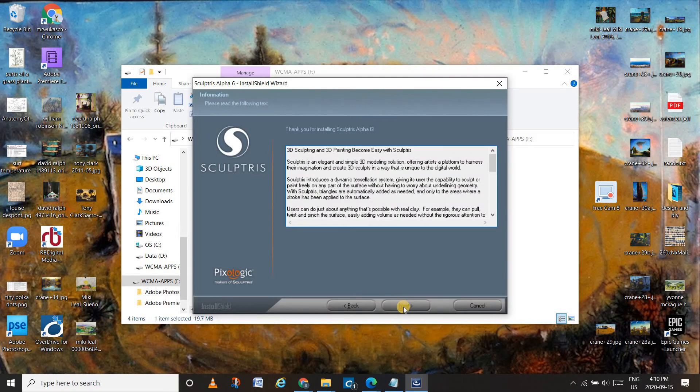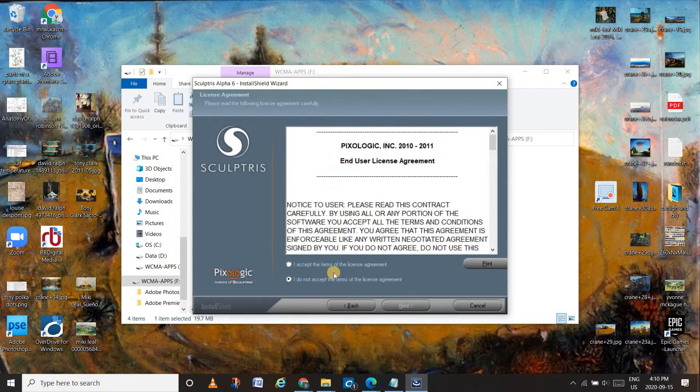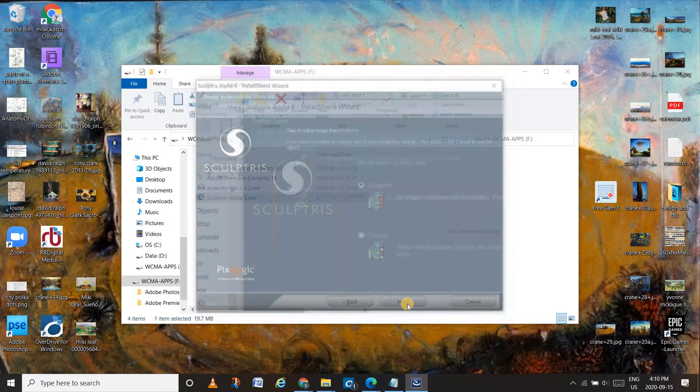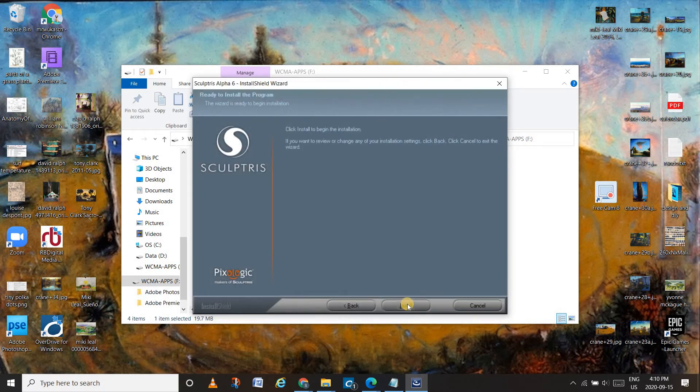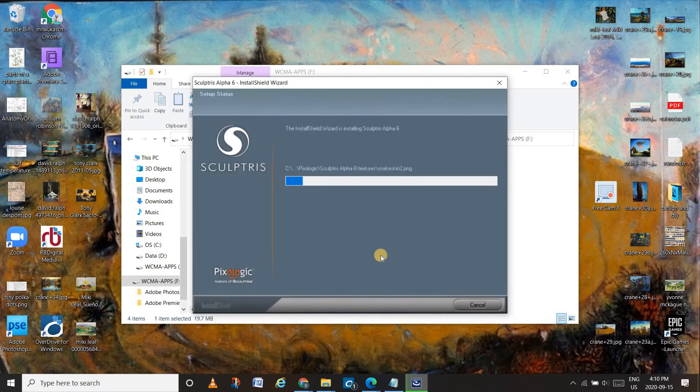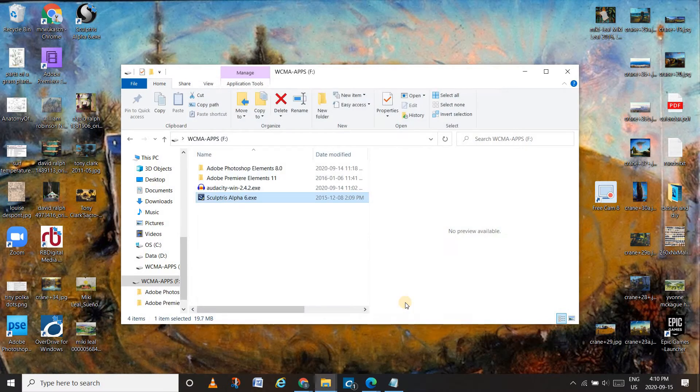Press next. You can accept the terms of the agreement. And complete. Install. That's done. You can press finish.